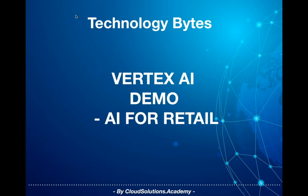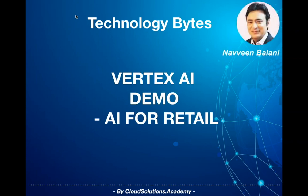Hi everyone, welcome to another episode of Cloud Solutions Academy. I am Nabeen Balani. In this video, we will continue our use case and implementation on Google Vertex AI from our last week episode.